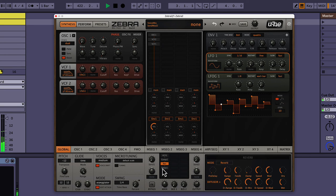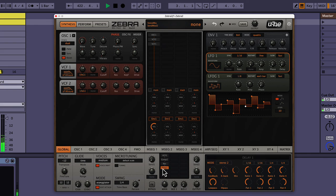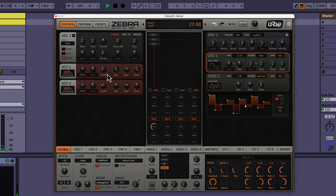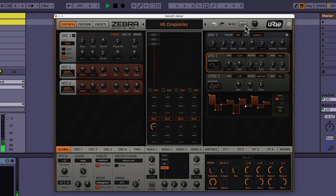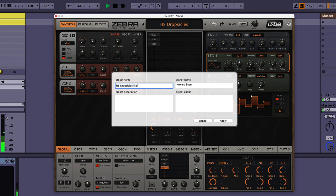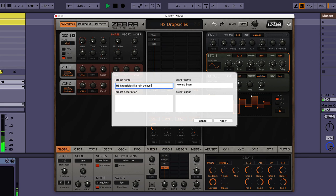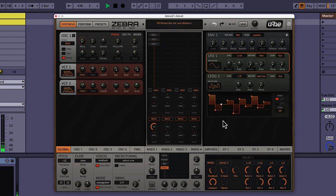That's cool. Yeah. That's also another one worth saving, I think. Let's say dropsicles too. Light, rain, delay, burn. Cool. So we can use that one later too.